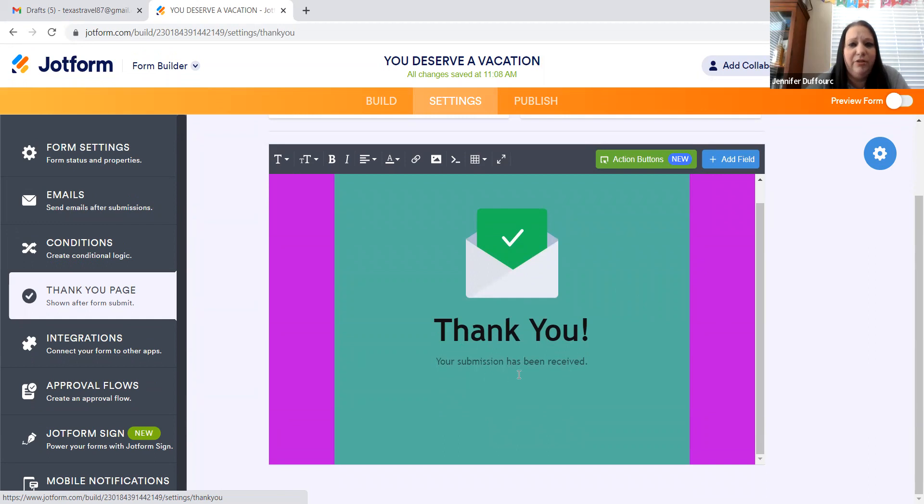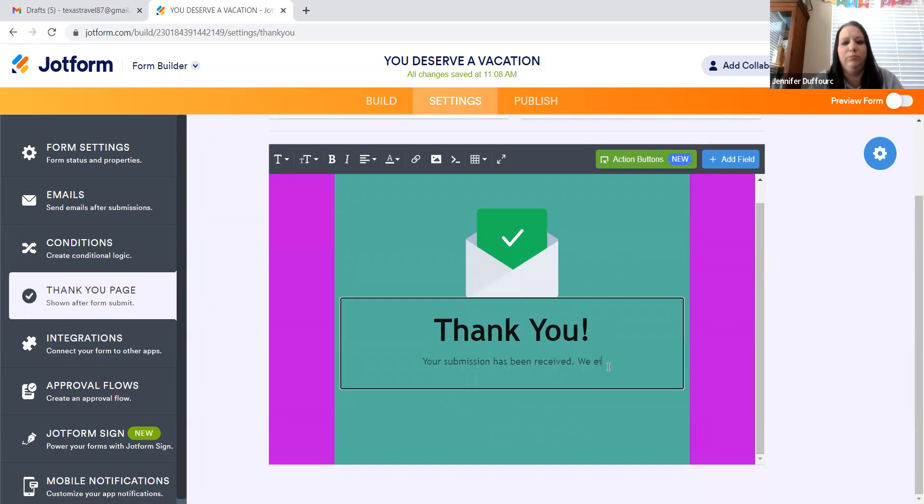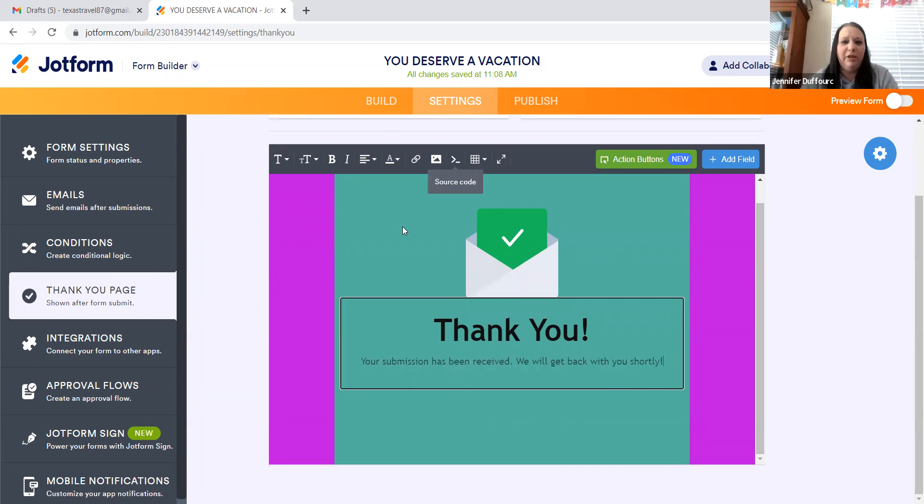This one says, thank you. Your submission has been received. You can add in. We will get back with you shortly. You know, you can make it your own. That's the most important thing.